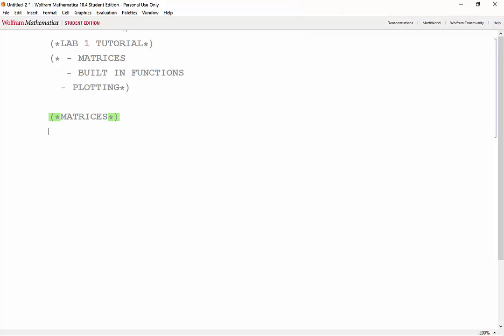We'll start by defining some 1 by 3 vectors a, b, and c. Vectors can be made using curly brackets and comma-separated elements.